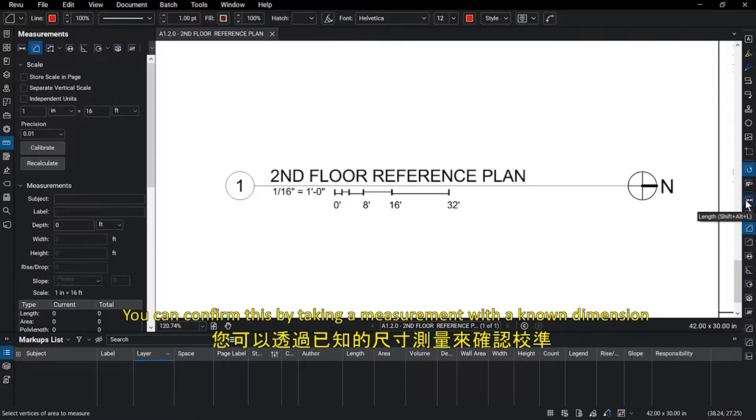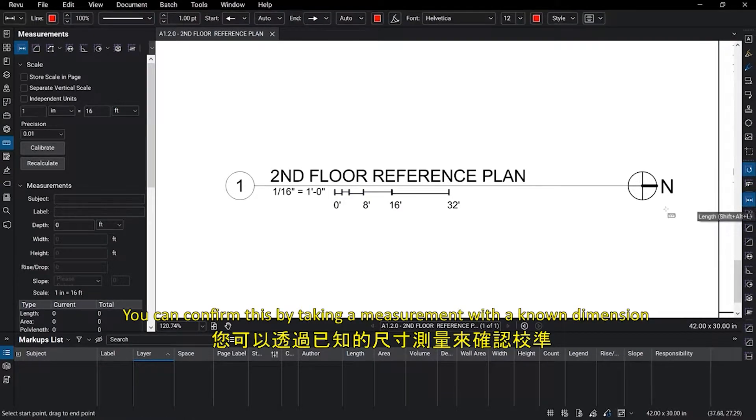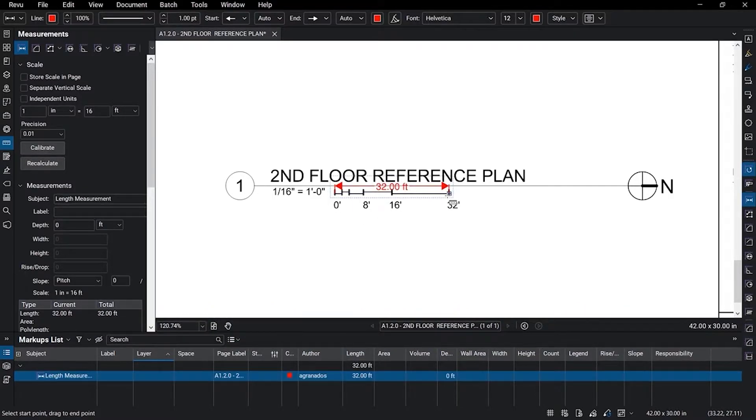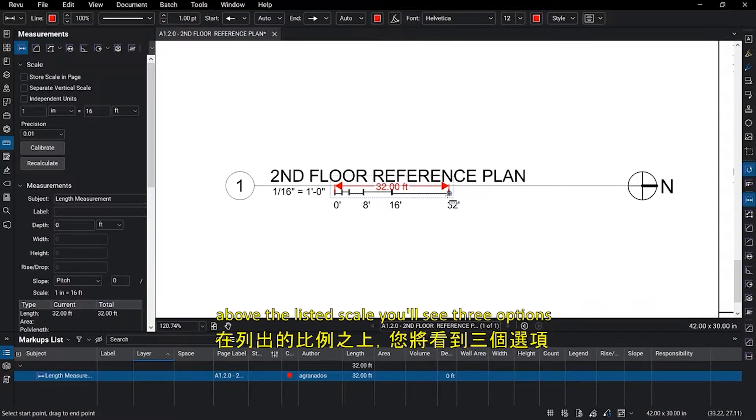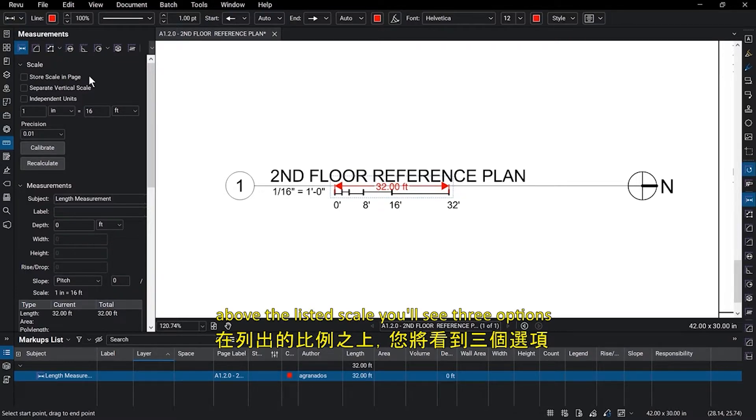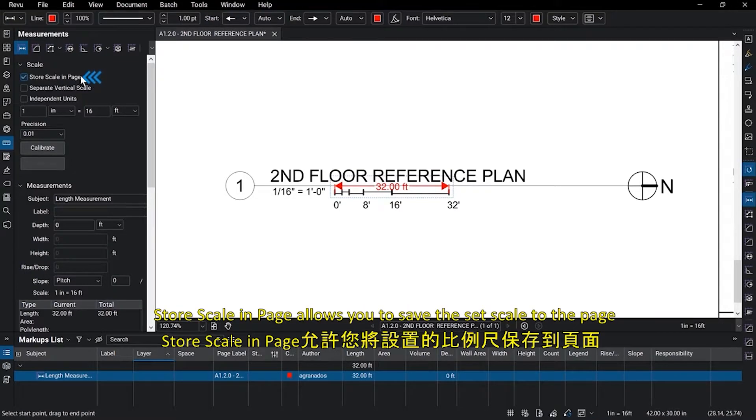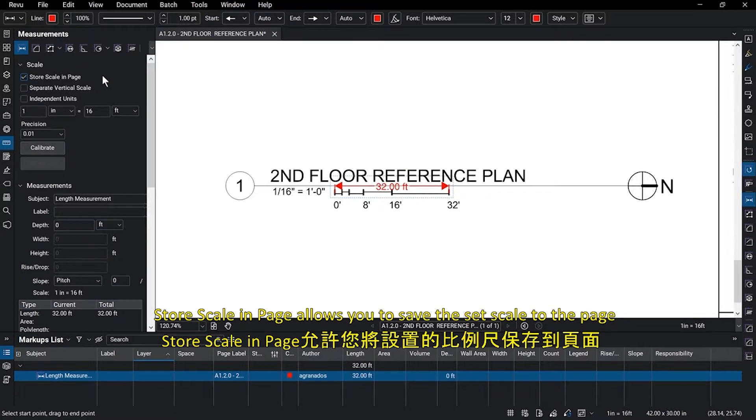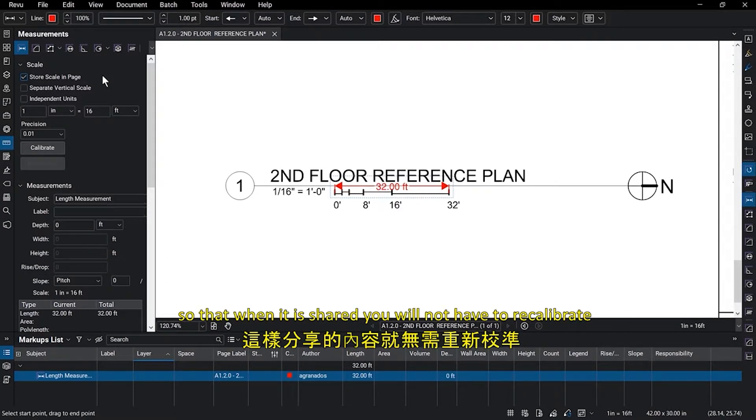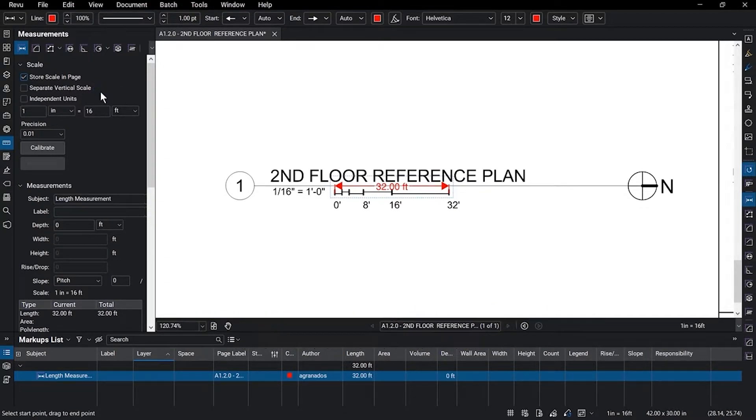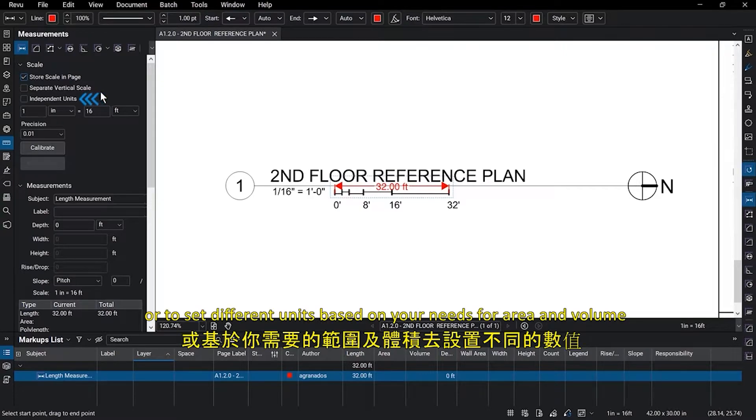You can confirm this by taking a measurement with a known dimension. Above the listed scale, you'll see three options. Store Scale in Page allows you to save the set scale to the page, so that when it is shared, you will not have to recalibrate. You can then choose to define separate X and Y scales, or to set different units based on your needs for area and volume.